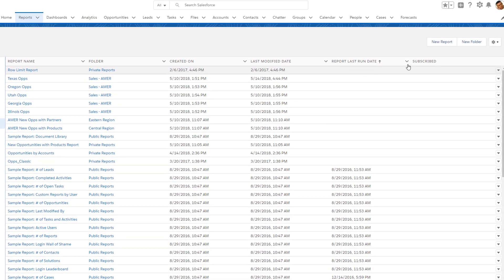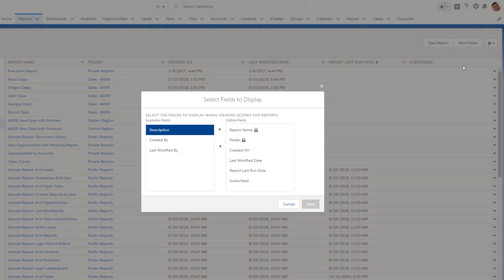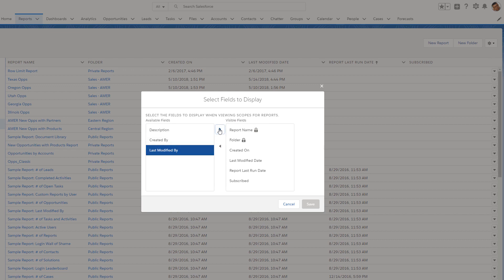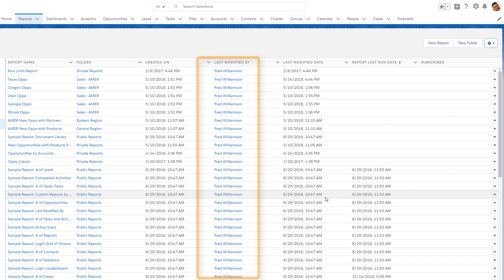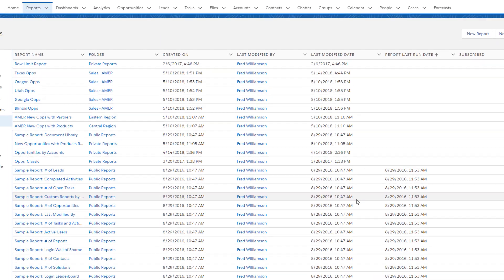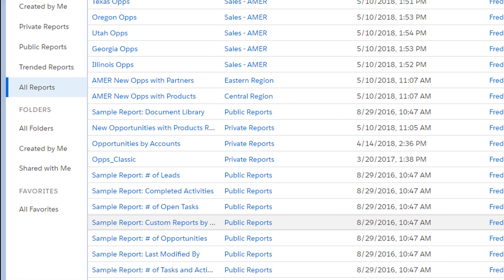You can personalize the enhanced list view by selecting which columns you want to display. Now, let's see how folders and subfolders can help you get organized.